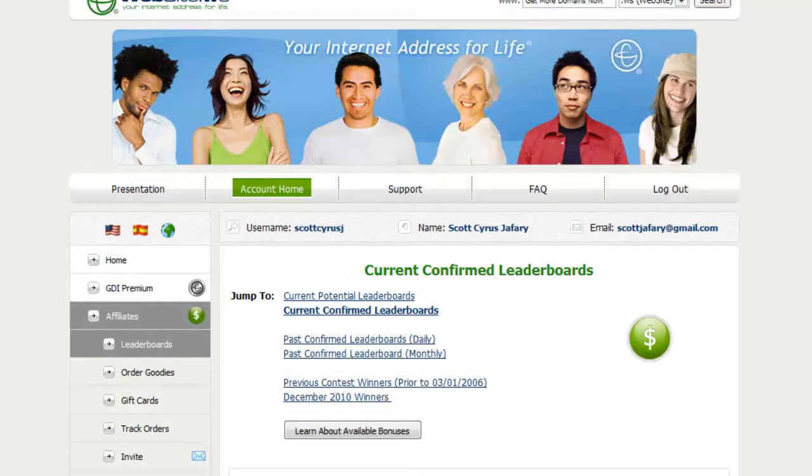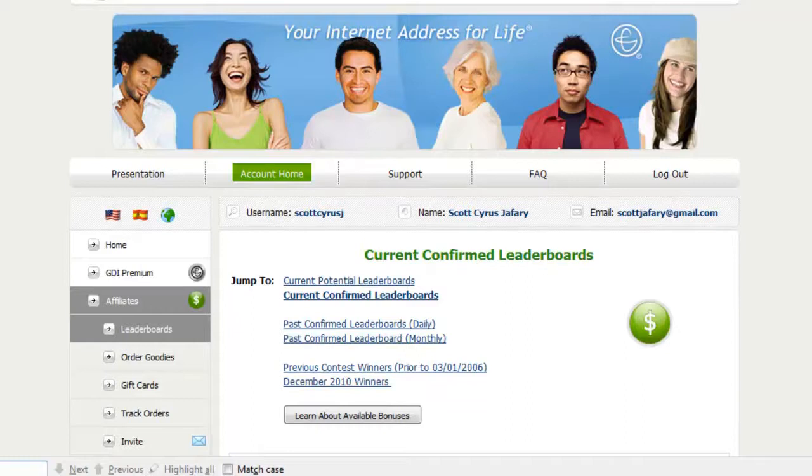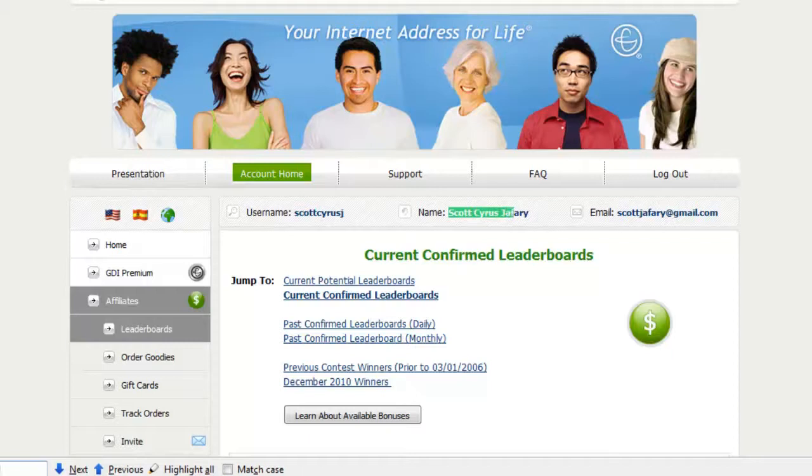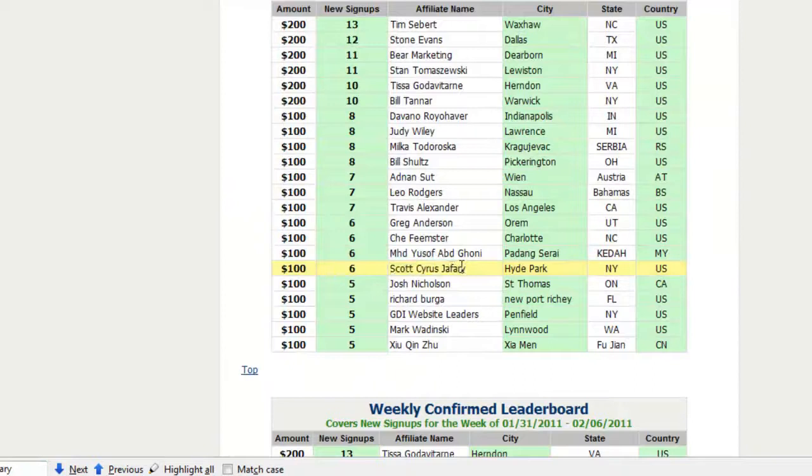I like to occasionally grab a bonus for myself here. I just search my name here real quick. Here's a week when I made a $100 bonus. I had six sign ups that week.